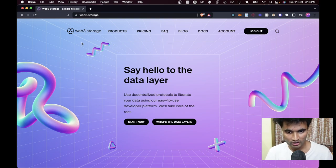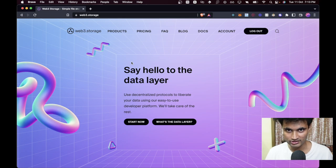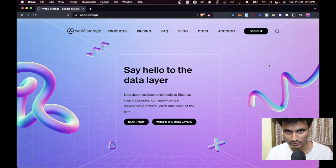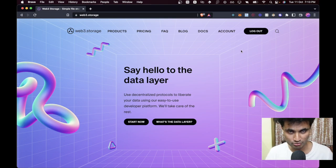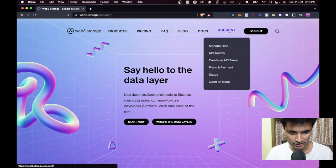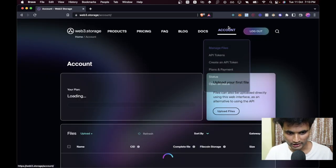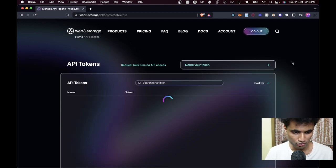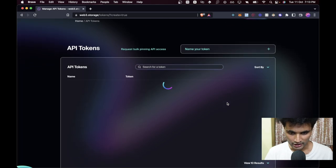Before we move on to the coding part we need to do a couple of things. First, we need to register on an IPFS platform so that your files are pinned and don't get lost. You can use any service like Pinata Cloud or web3.storage. In this episode we are going to use web3.storage. Go to the Account tab, then API Tokens, and create your own token.